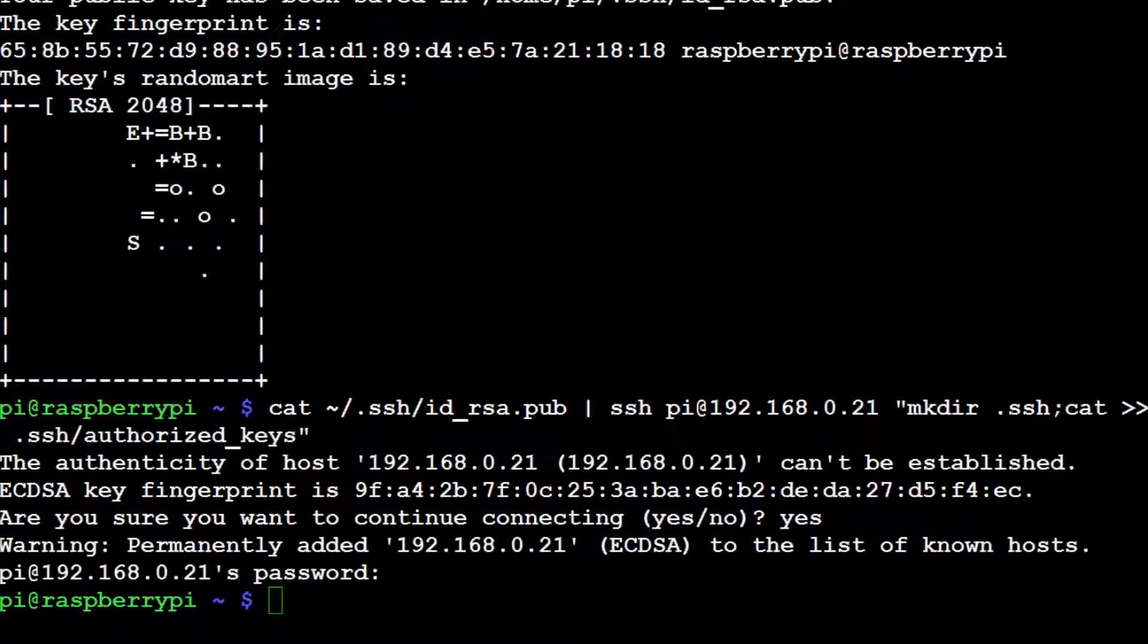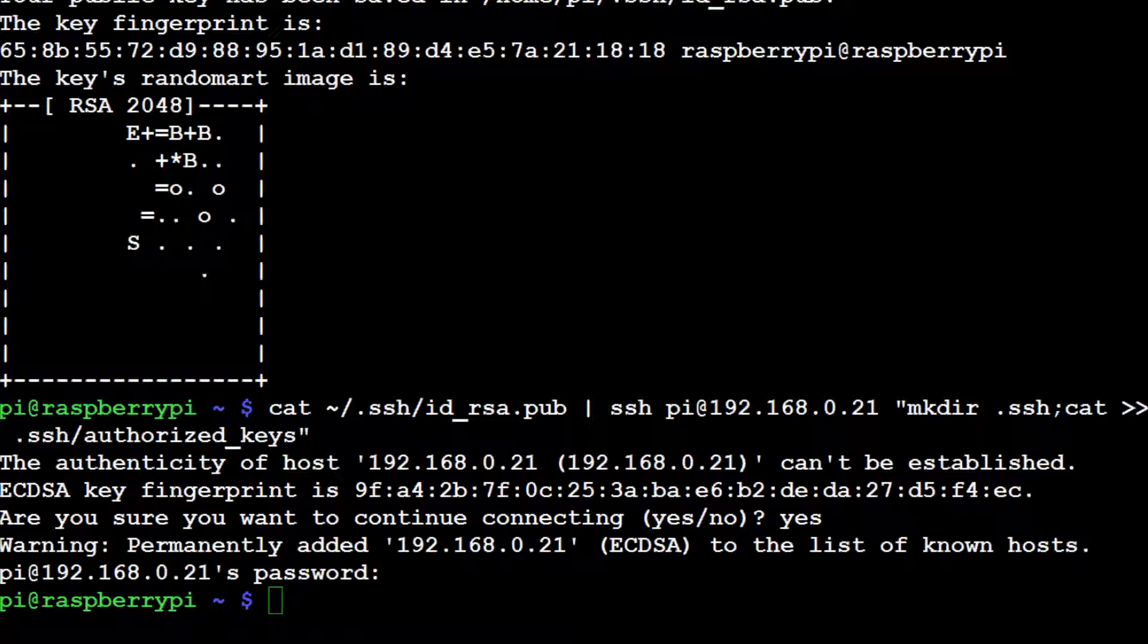In the last video we tied these Pis together completely so we won't have to log into these Pis every single time we want to start up the supercomputer. So now that we've done that, we're actually ready to demo our supercomputer.